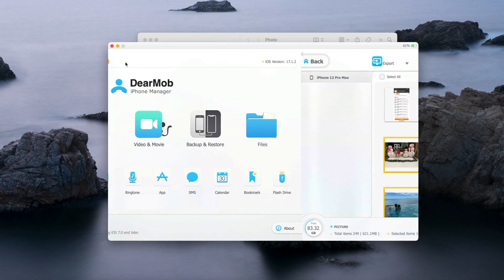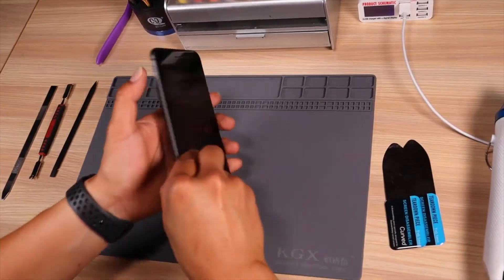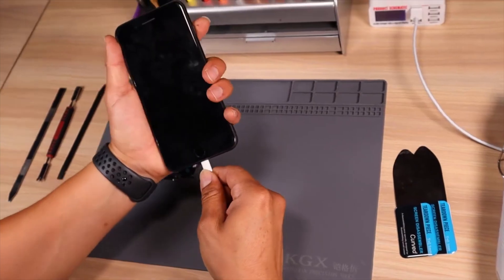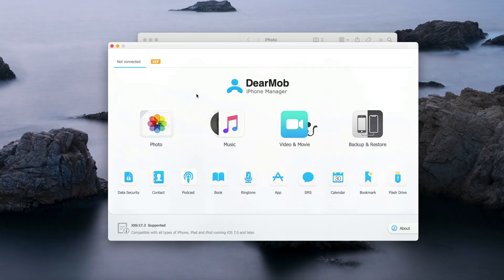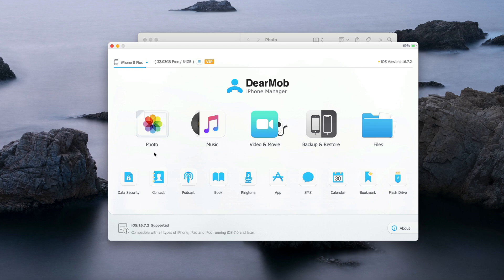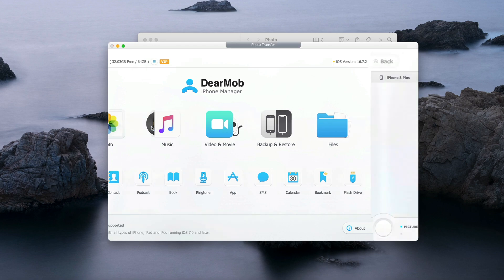Next, you need to plug in the new iPhone that you want to transfer the photo to. So I plug in my new device now. My new device is iPhone 8 Plus. To transfer the photo, I just go to Photo here.